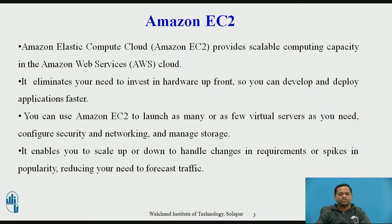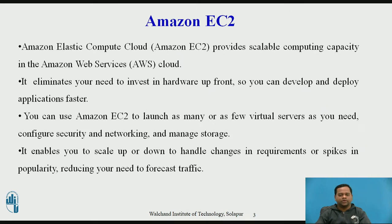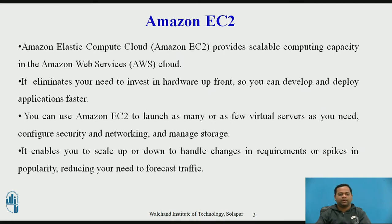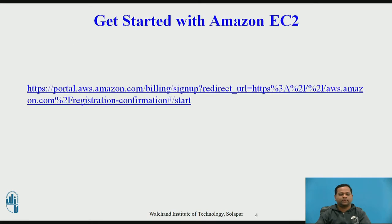It eliminates your need to invest in hardware upfront so you can develop and deploy applications faster. You can use Amazon EC2 to launch as many or as few virtual servers as you need to configure security, networking and manage storage. It enables you to scale up or down to handle changes in requirements or spikes in popularity, reducing your need to forecast traffic.